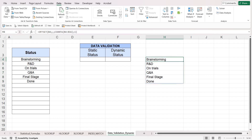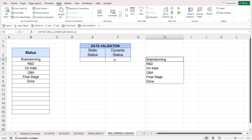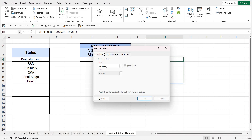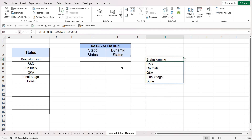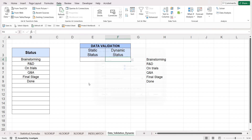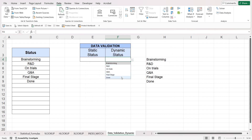Now let's use this formula as a custom formula for a dynamic drop-down list. Go to the Data ribbon and choose Data Validation. Choose List, then write your formula instead of selecting the array directly. Once you press OK, you'll be able to see a dynamic drop-down list without any blank entries in the data validation section.